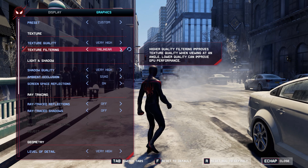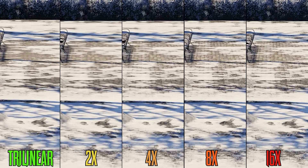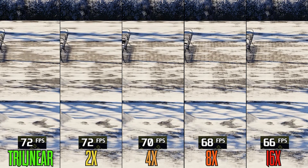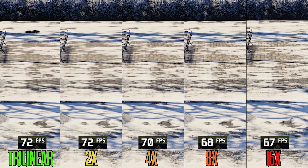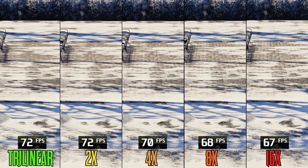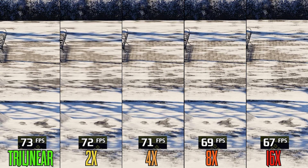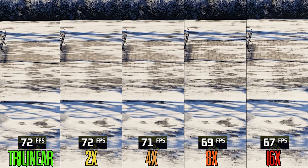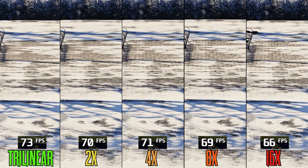Texture filtering usually doesn't impact performance, but here in Miles Morales that's not entirely true. Going from trilinear to 2x drops FPS by 1%, to 4x by 2.5%, 8x around 5%, and to 16x by 8%. Normally I would recommend 16x, but here I think 8x is the best option.